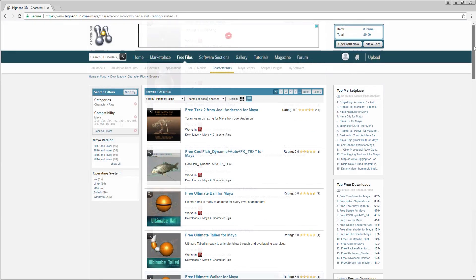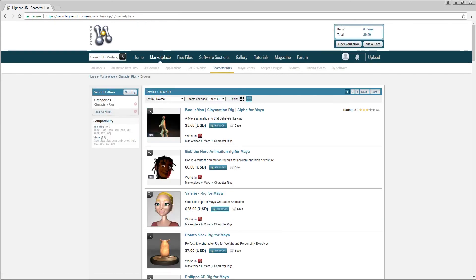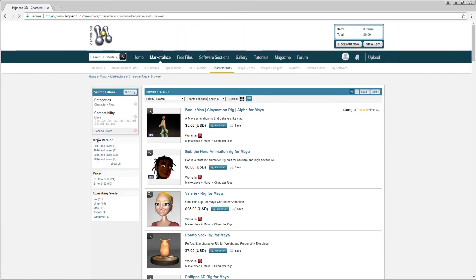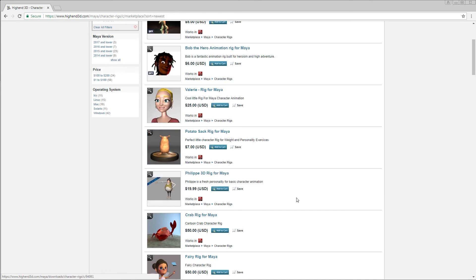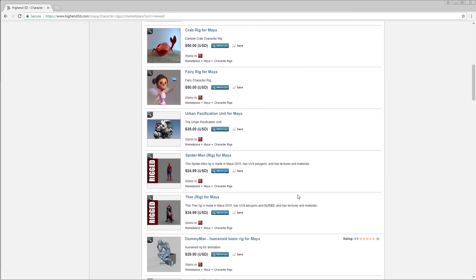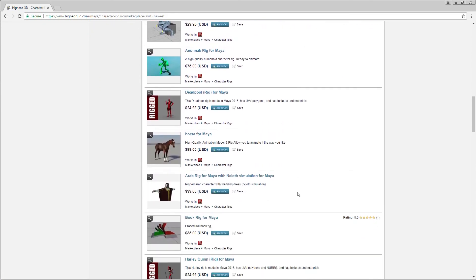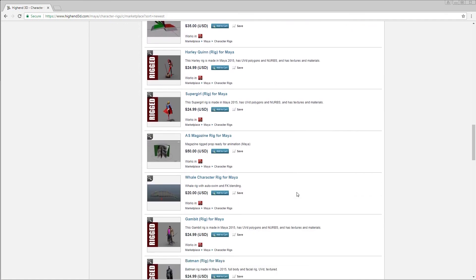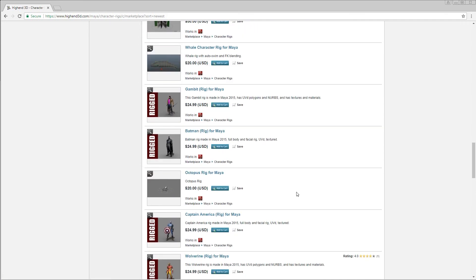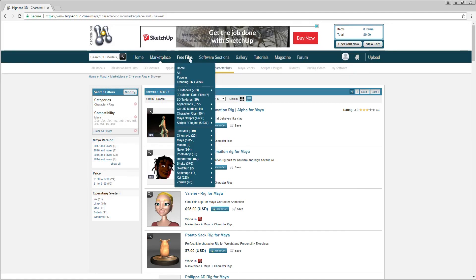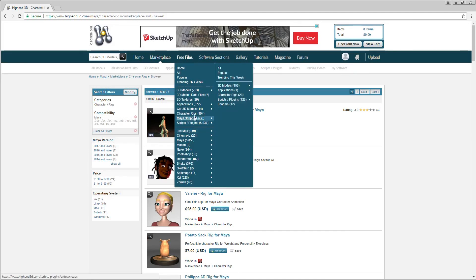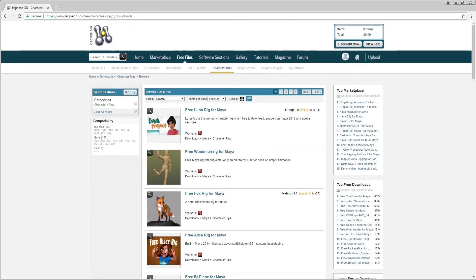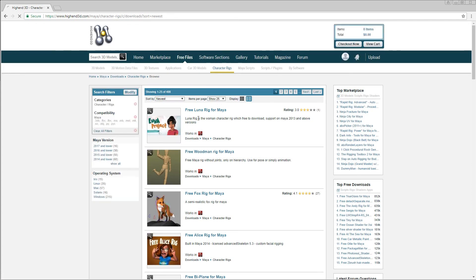So if you scroll back up and then you go to marketplace character rigs, these are all the paid rigs that you can download. I'm just going to switch it back to Maya here. Some of these could be higher quality content as far as a rig can go, but you really don't need to be here, just know that this exists. So we're just going to go back to the free files and then character rigs, and we'll just pick something here.